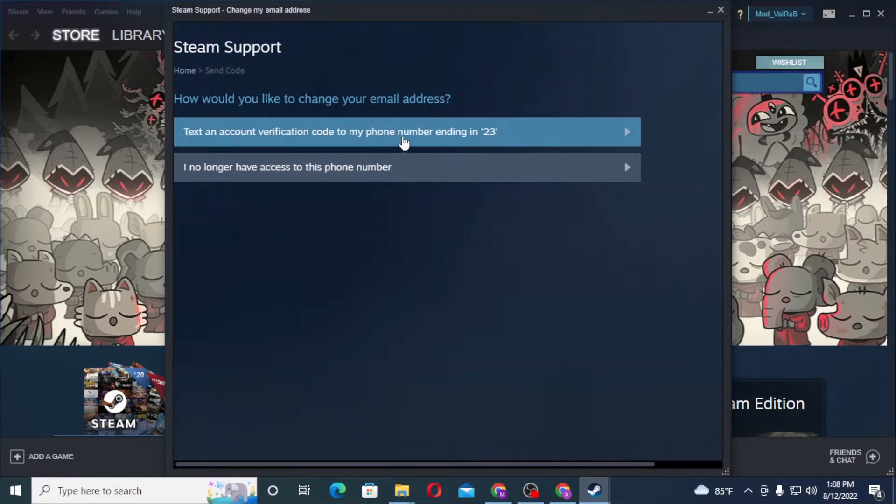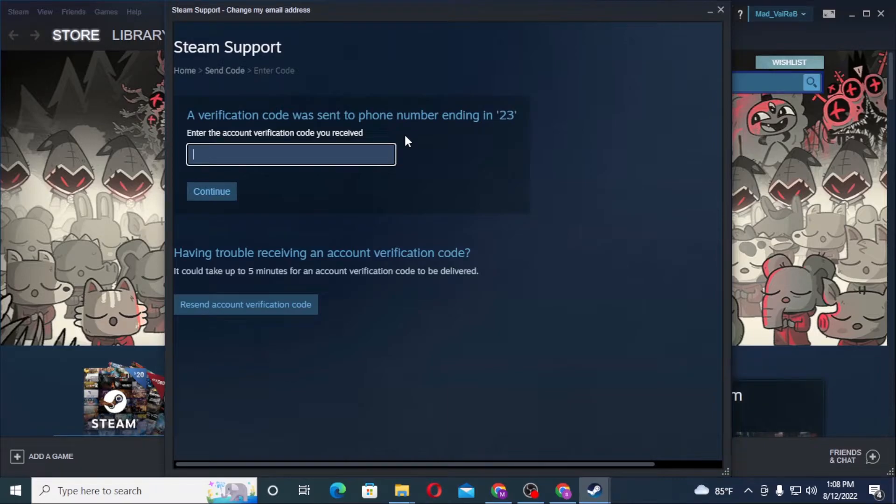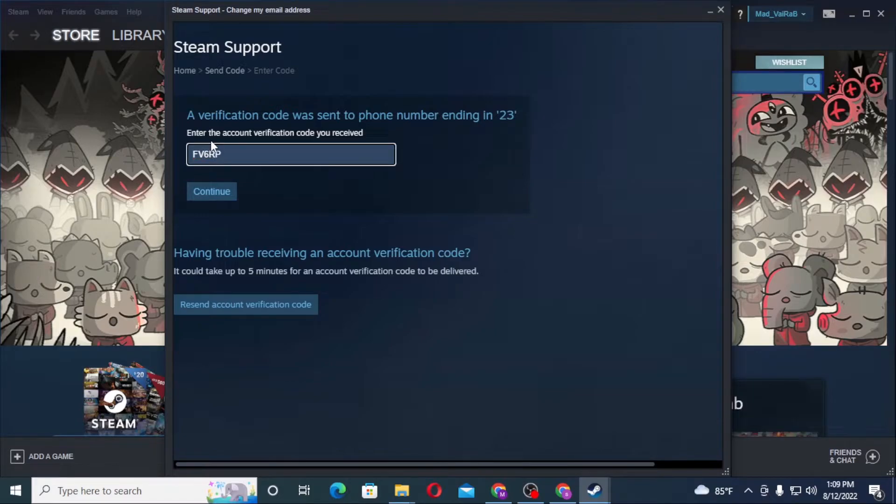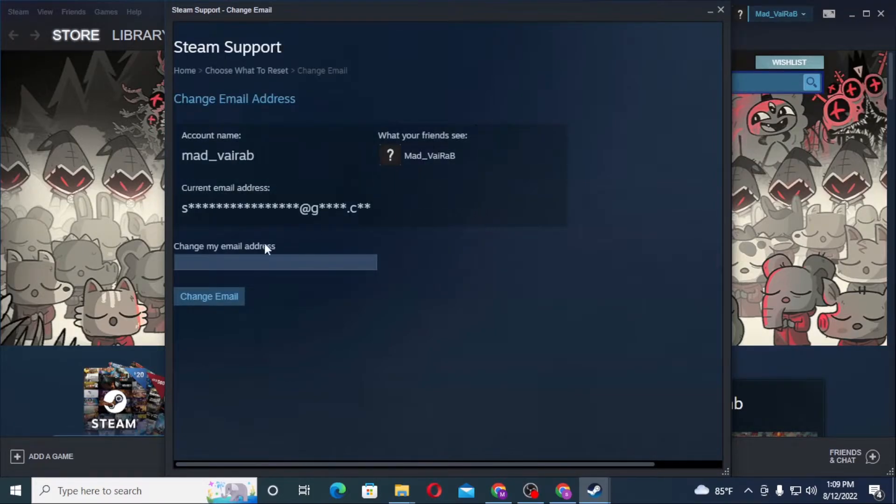I have received the code. Let's input the code and after that let's continue. After that you can see I can successfully change my email over here like this.